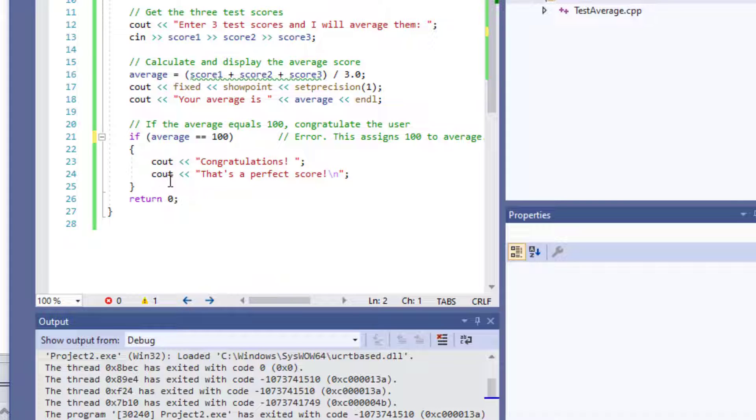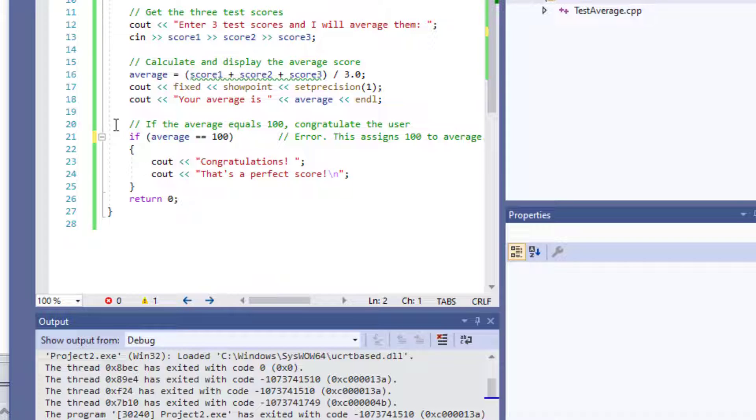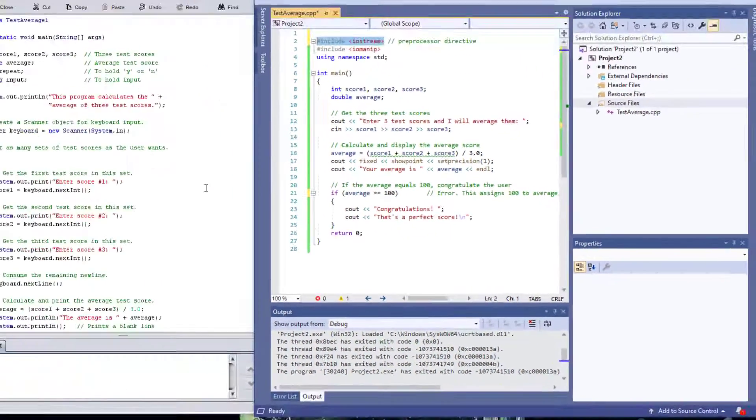The way that we write it is a little bit language dependent. And over here, we just have a little if statement that it's going to tell the user that if your grade was 100, then congratulations, that's a perfect score.